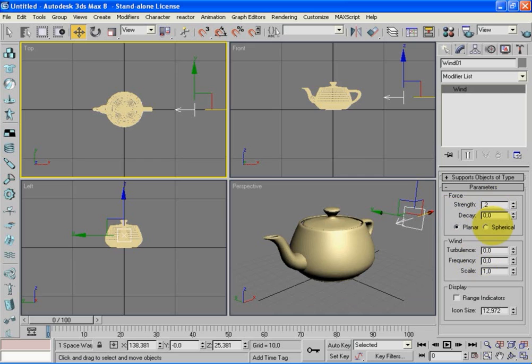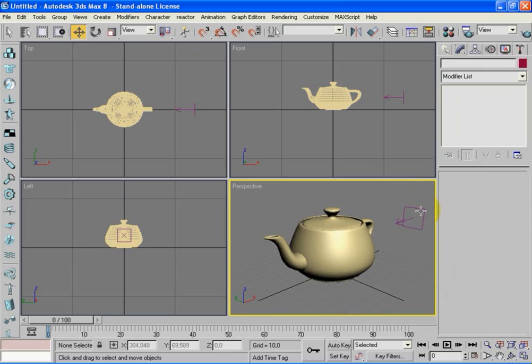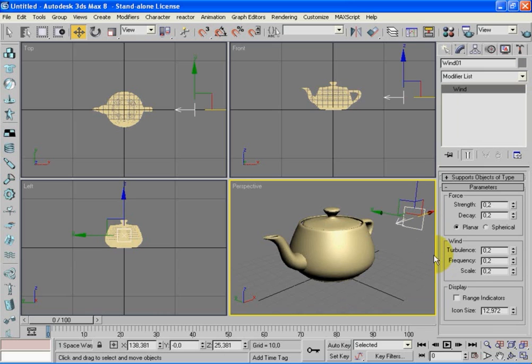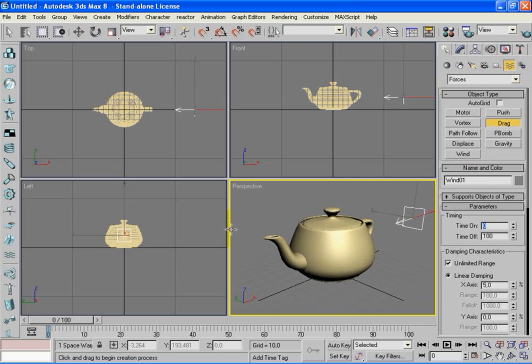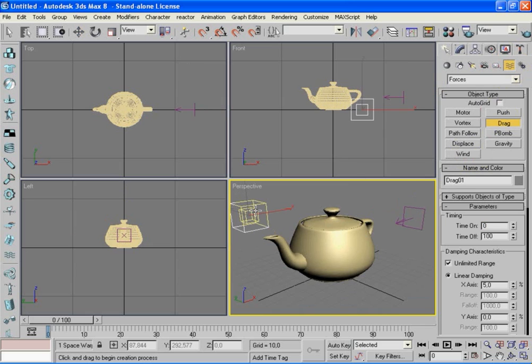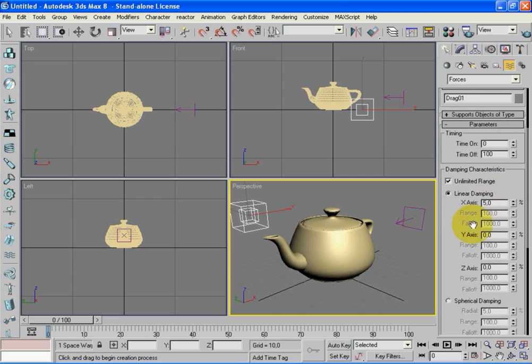Let's change the strength, the decay, the turbulence, the frequency and the scale all of them to 0.2, for all of them. I don't want it very strong because if the strength is like 1 all the particles fly out. Let's put the particles slowly moving. After this let's draw our drag. Go to the Create panel, Space Warps, and select Drag.